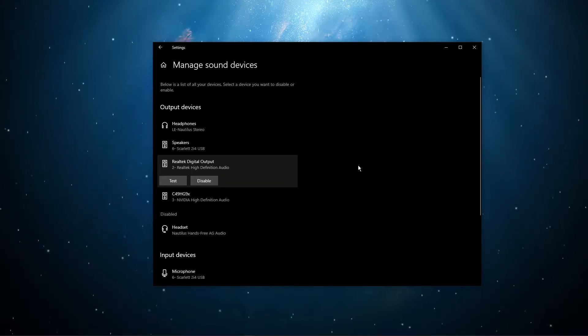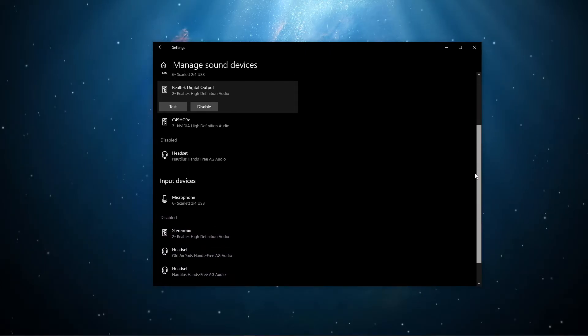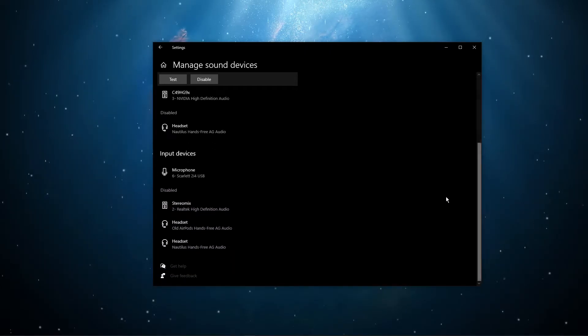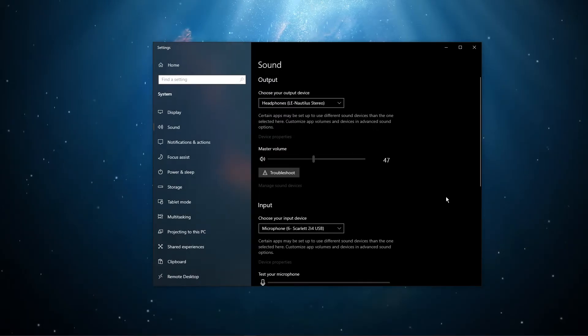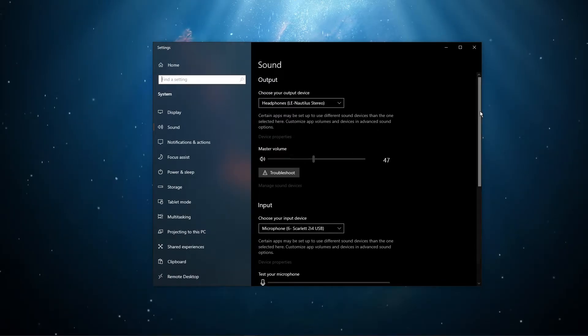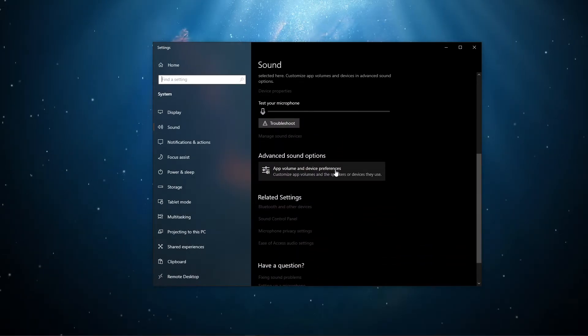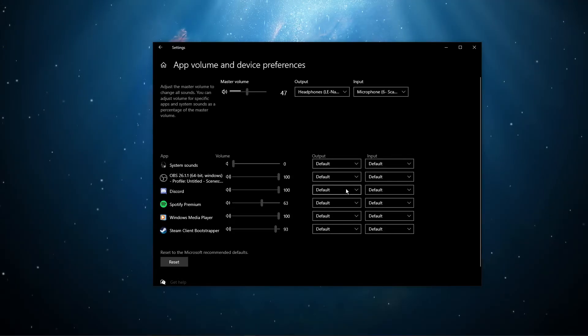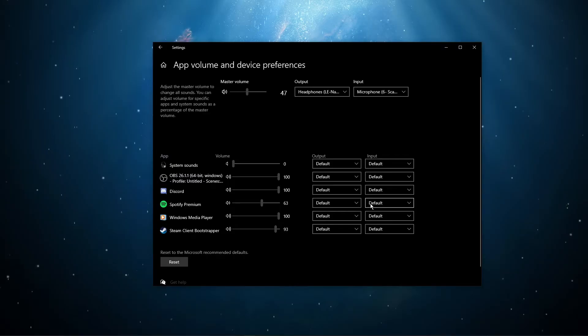Also, testing your device with another source, such as a video on YouTube, will help you determine where the issue is coming from. In your advanced sound settings, you can assign the input and output devices for each application, as well as changing the volume.